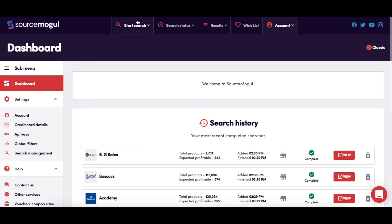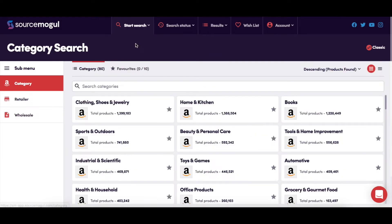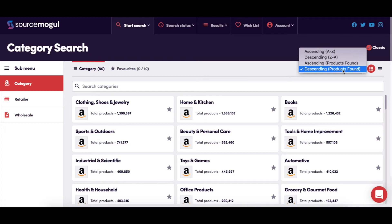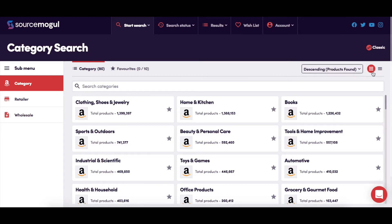On this page, you can start your category searches. Here it tells you how many Amazon categories are available to be searched. This gives you the option to create a list of up to 10 of your favorite categories, which you are able to set to start searching with one button. You can choose how to view the categories by adjusting the order that they are shown in or by switching between tiles or a list view.